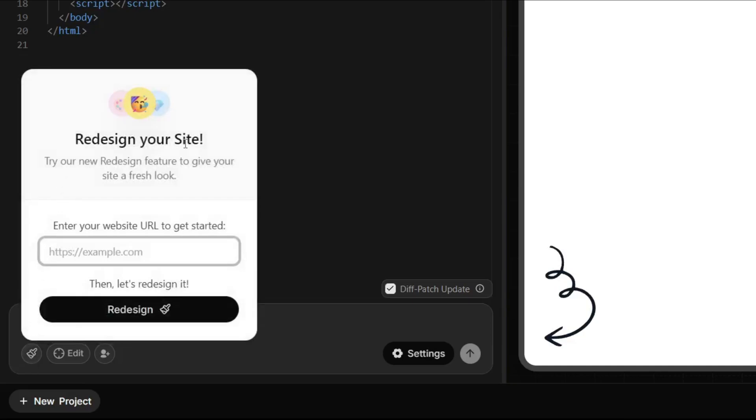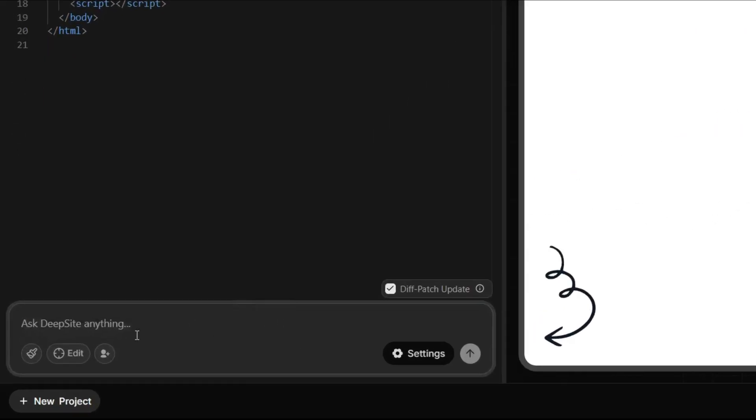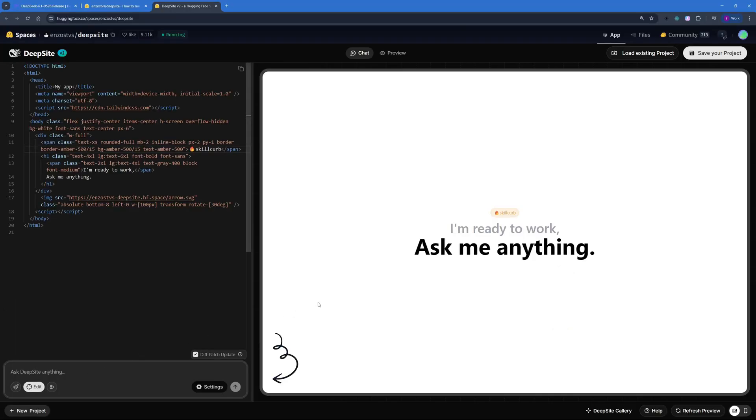We have this button over here which is more like a redesign your site button, where you can paste in the URL of your site or any inspiration and ask it to redesign the whole thing.